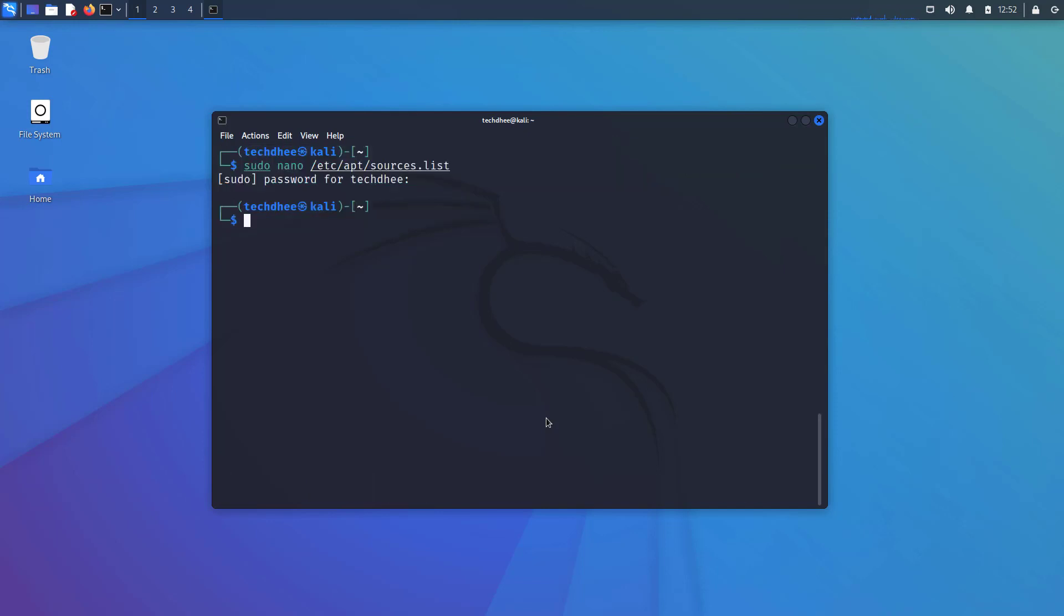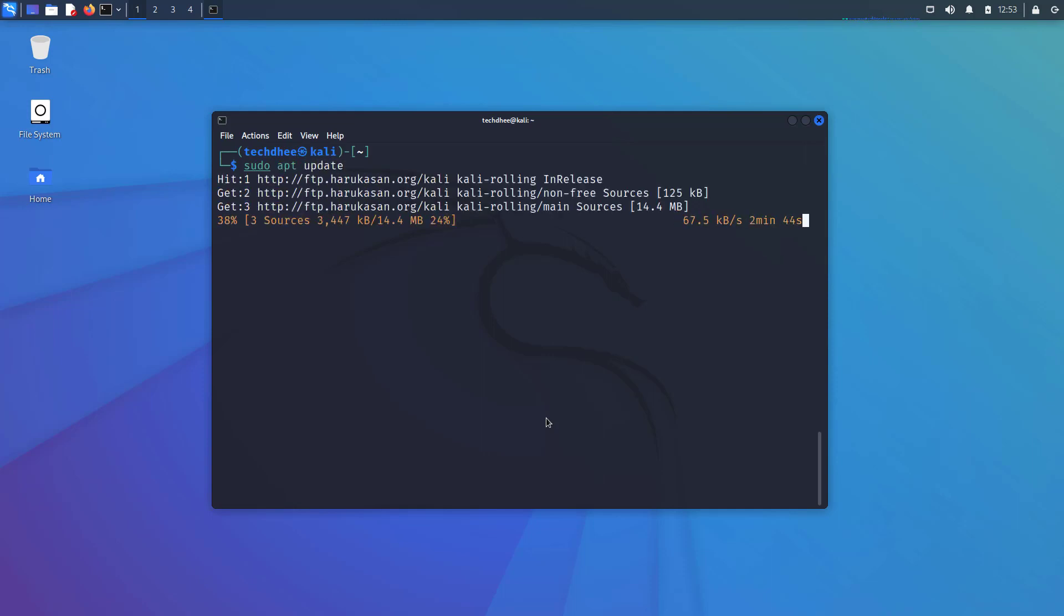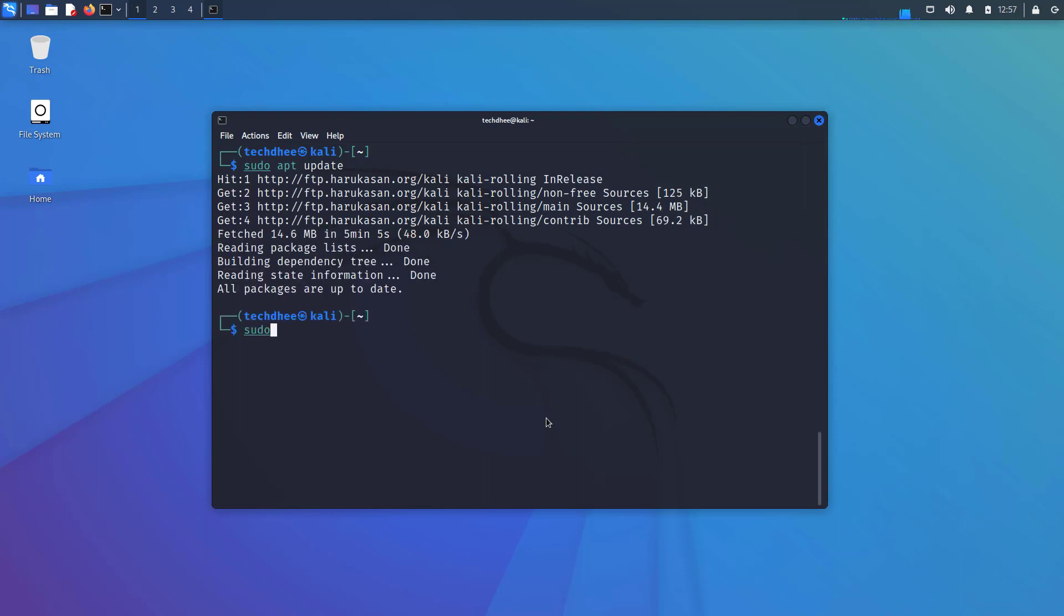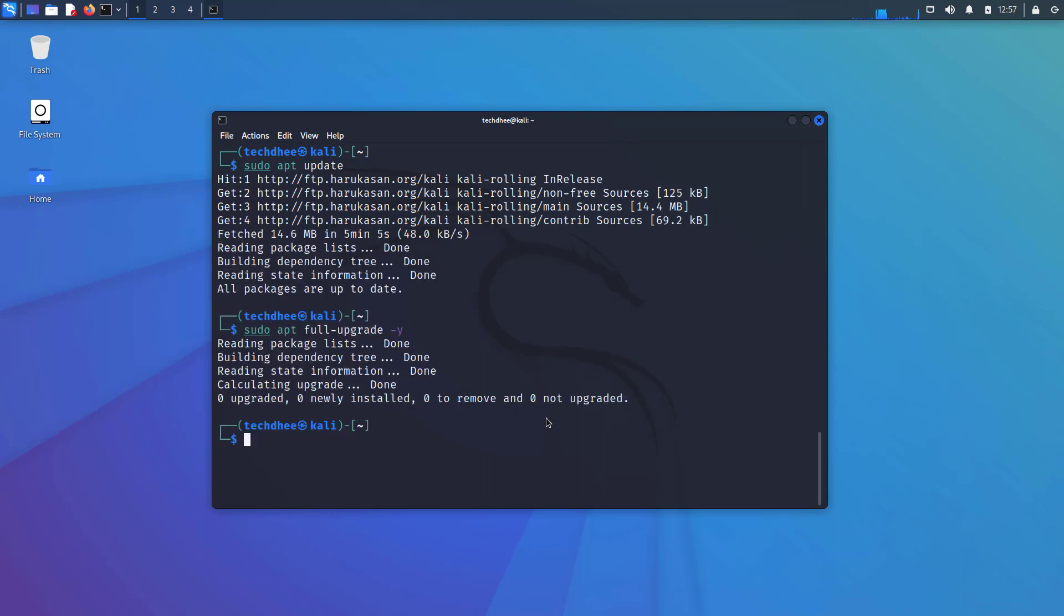You can edit the file in your favorite text editor. The second thing is to update and upgrade your Kali Linux. So sudo apt update command is for updating your Kali Linux. And sudo apt full-upgrade -y command for upgrading your Kali Linux and all its tools.